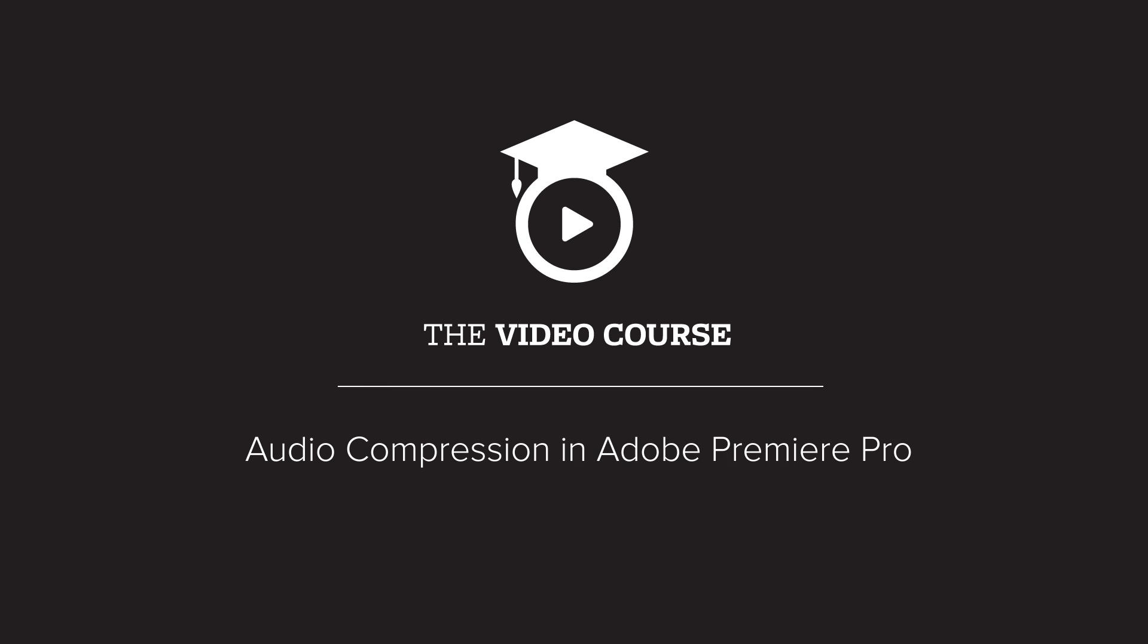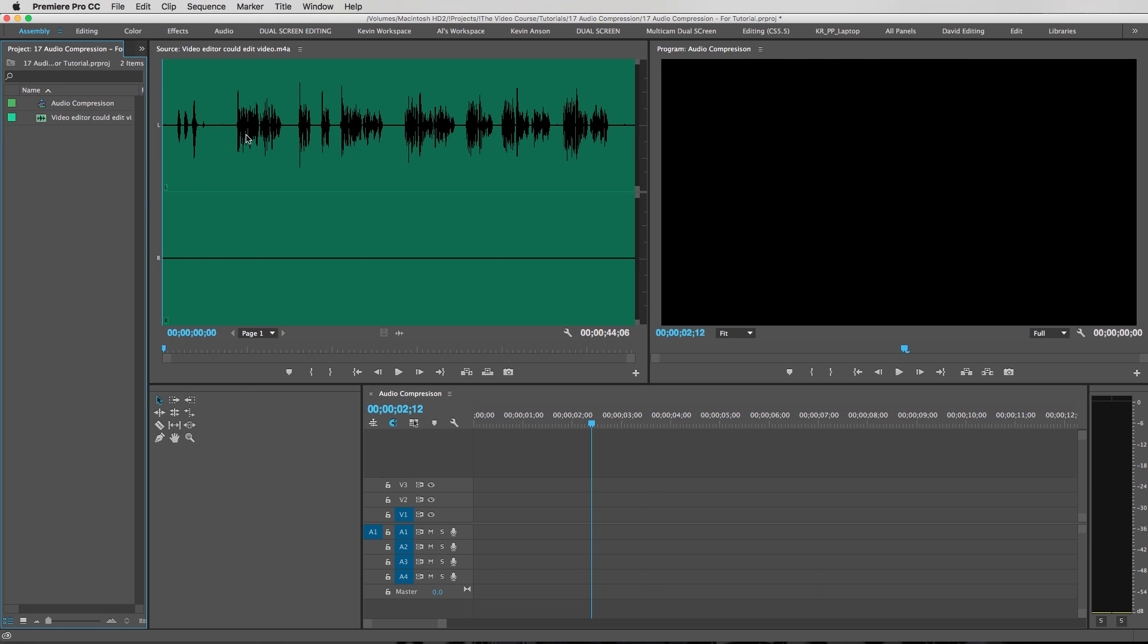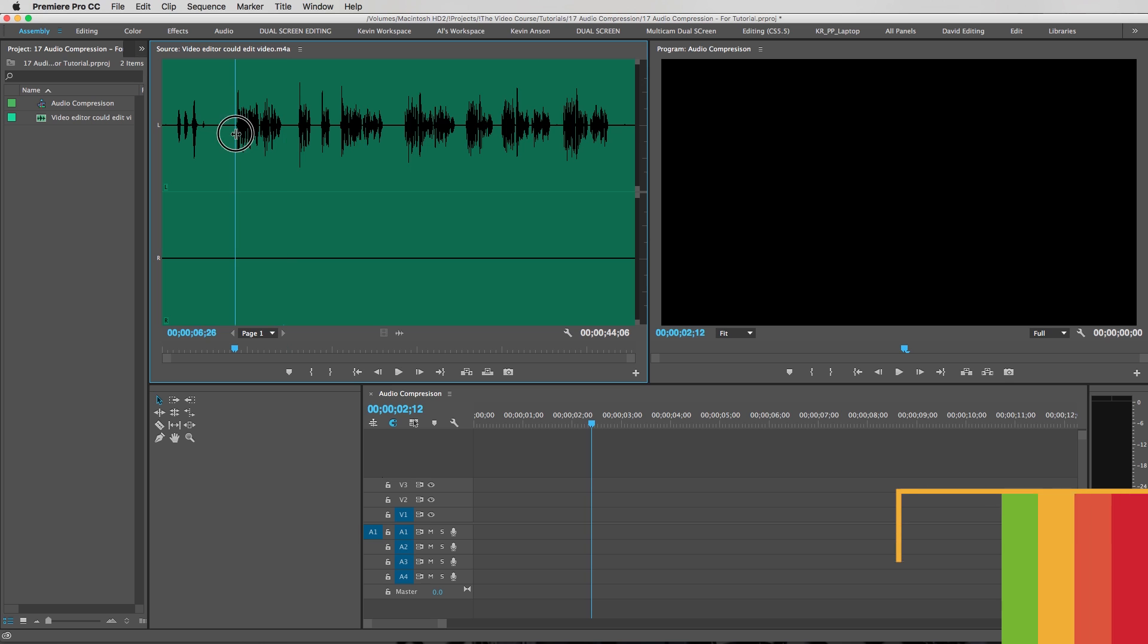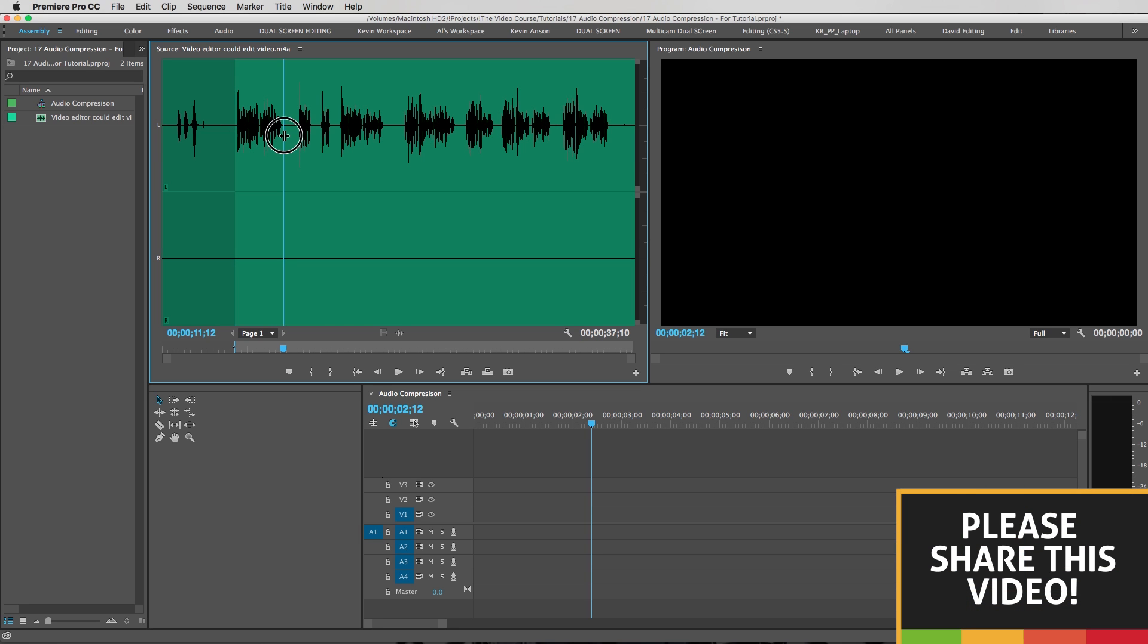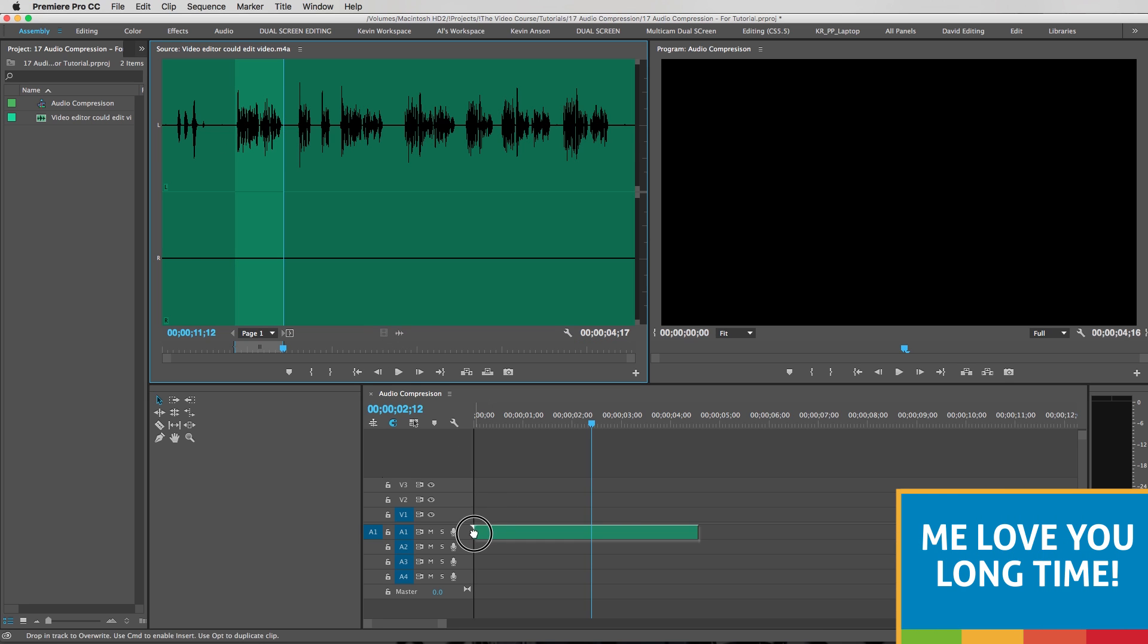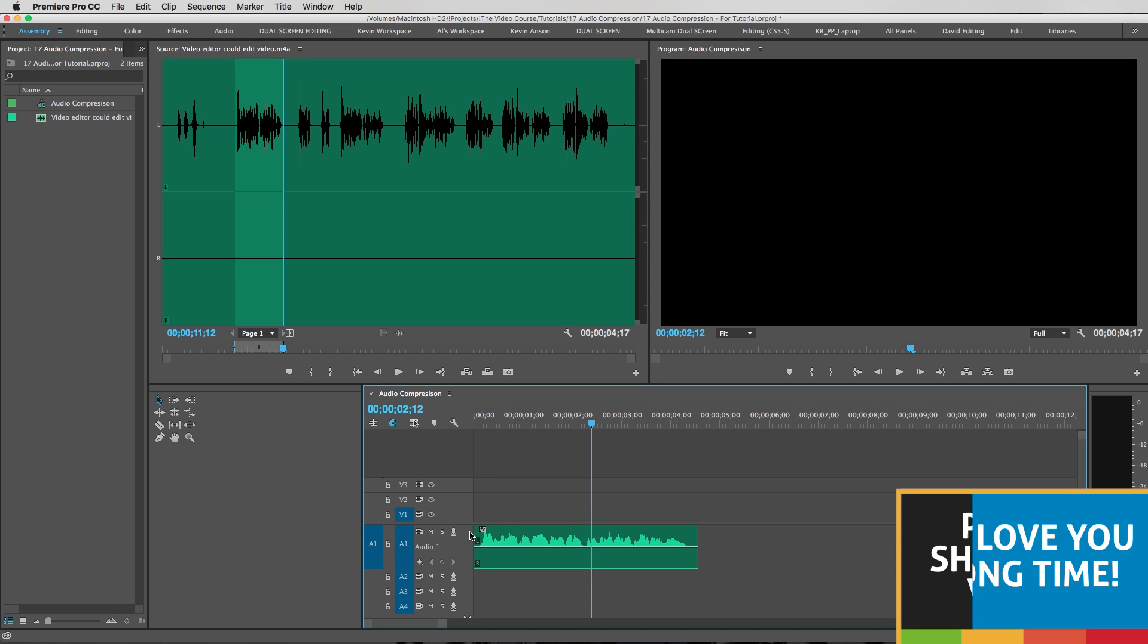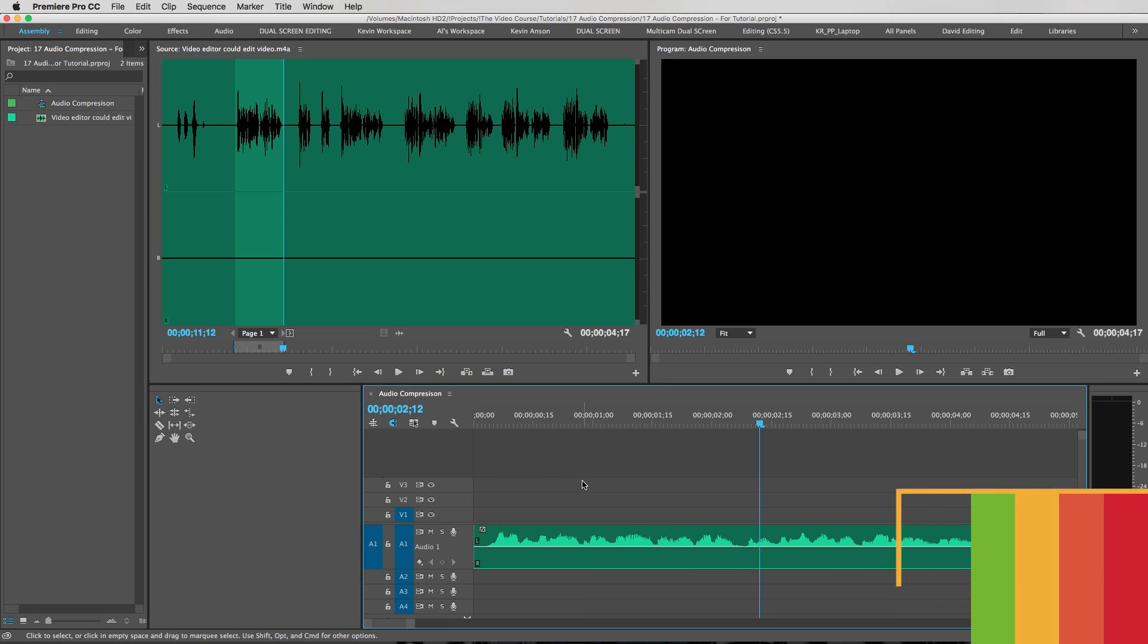All right, so inside of Premiere we have our narration track here which is the same one that you guys heard earlier. Let's take a listen. So we're gonna set our in and out point, so hit I and O, drag this down to the timeline. I'm gonna double click right here to expand this so I can see what I'm doing, zoom in a bit.